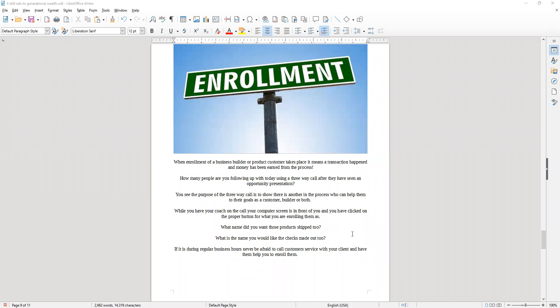So you want to ask yourself: how many people are you following up with today using a three-way call after they've seen an opportunity presentation?